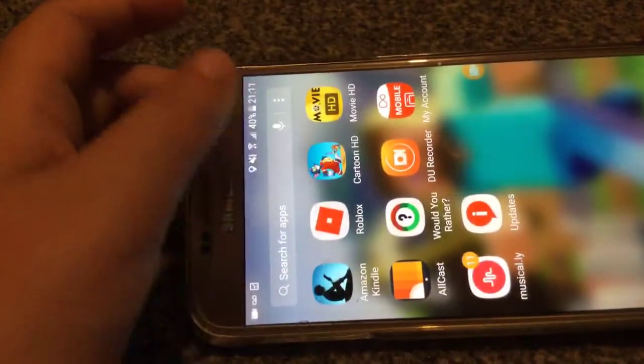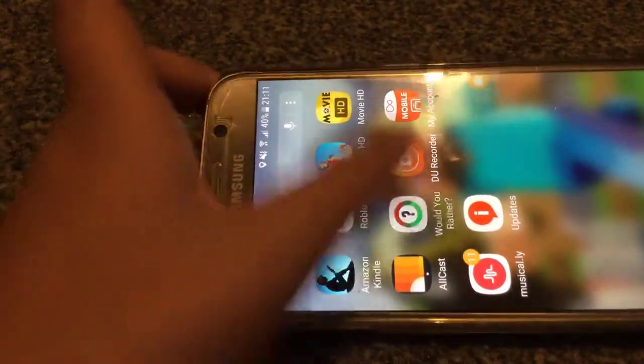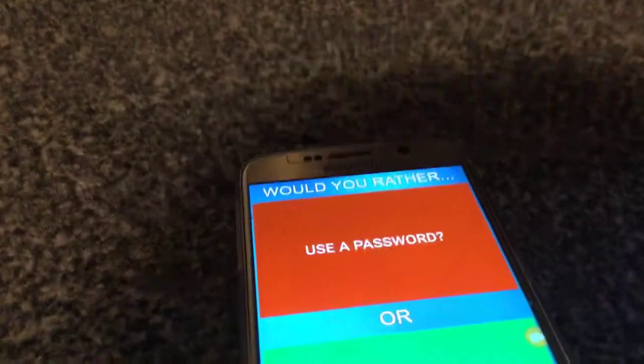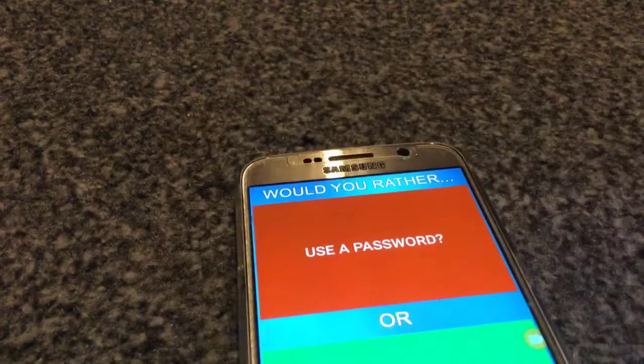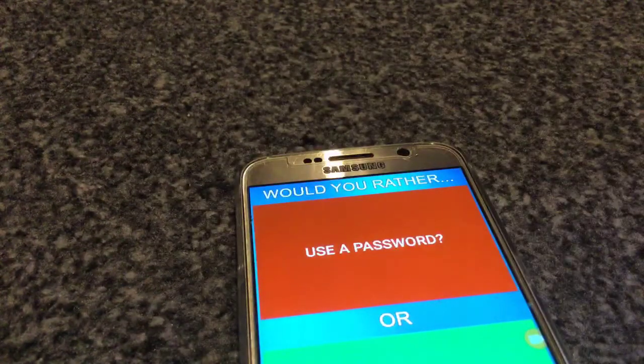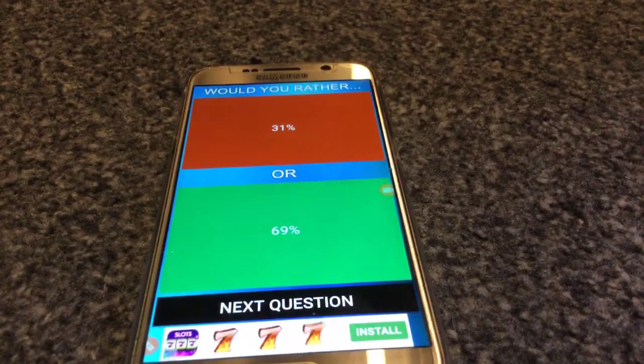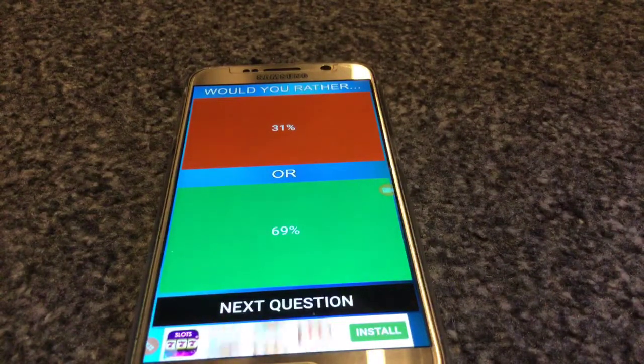We are going to go back on Would You Rather because it's kind of fun. Use password or fingerprint — fingerprint. Oh, people will use fingerprint.